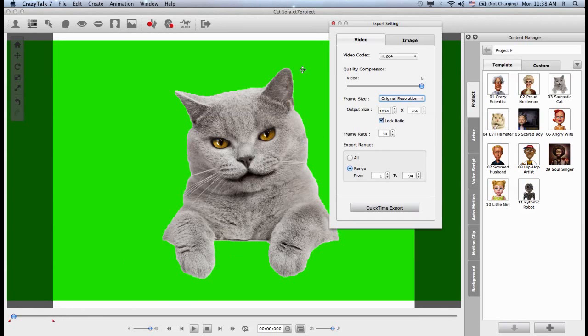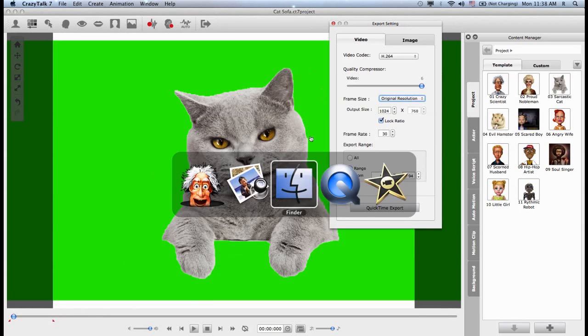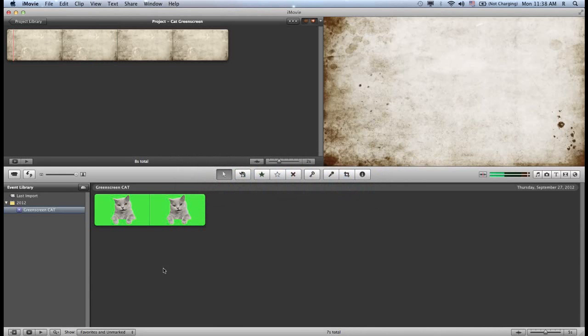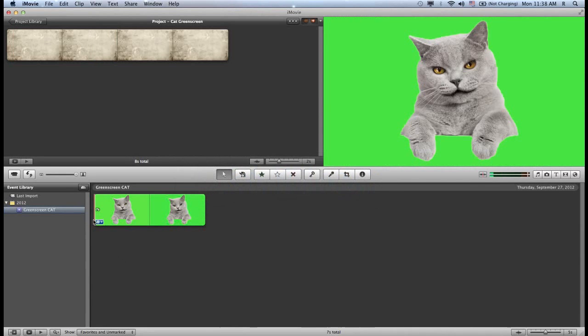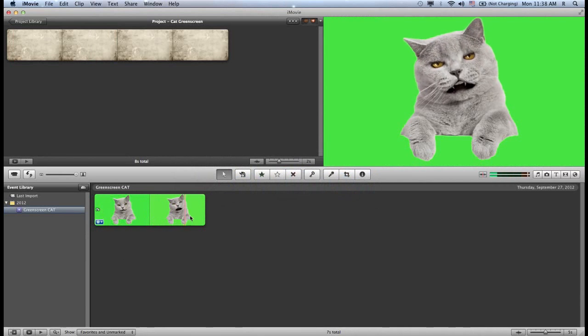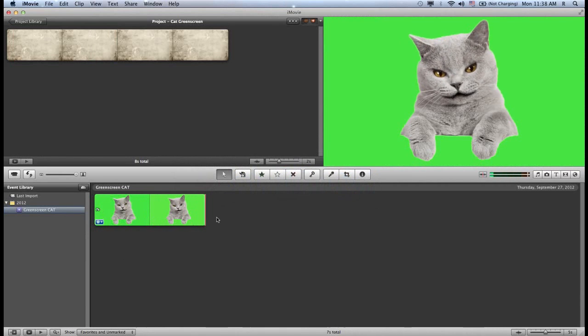So if I choose to export my animation with this green screen, this is very useful. And again, this is for video compositing. So I can bring this into a software like iMovie, and I have the animation of my cat here.